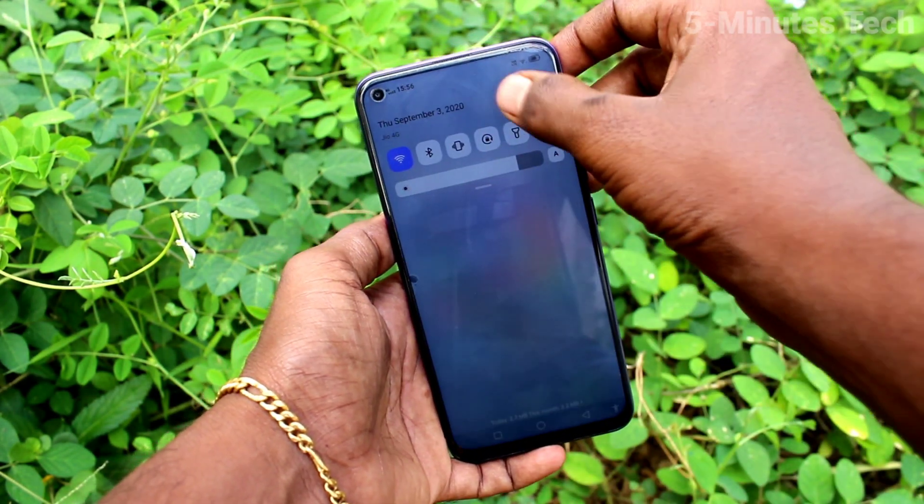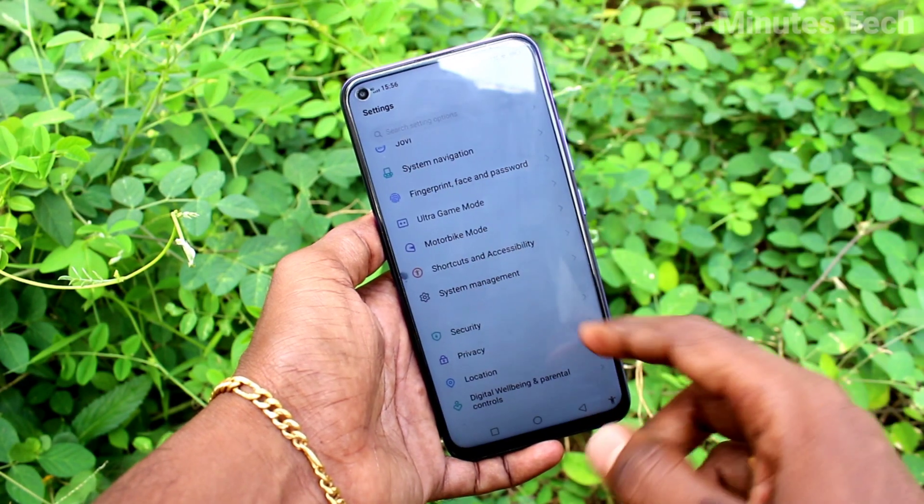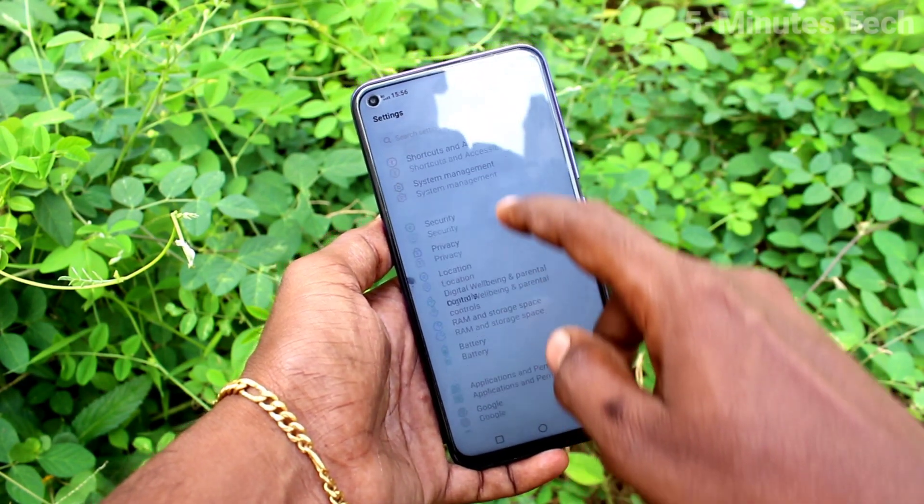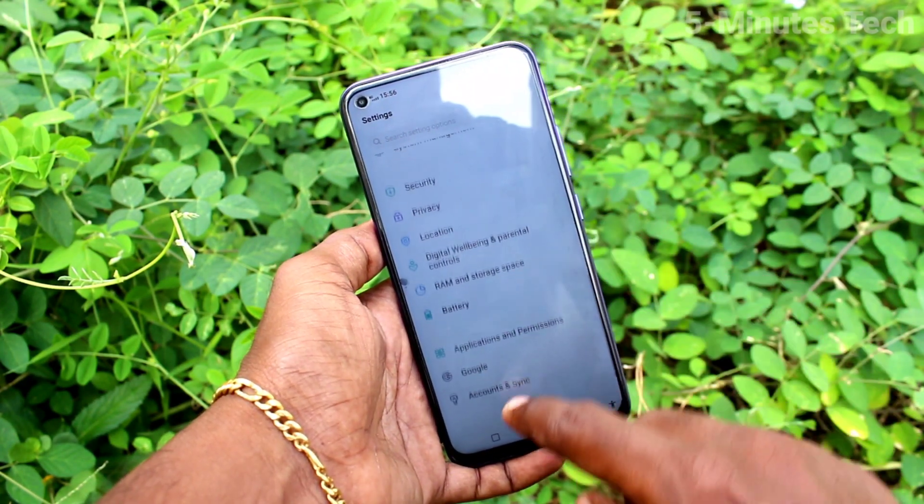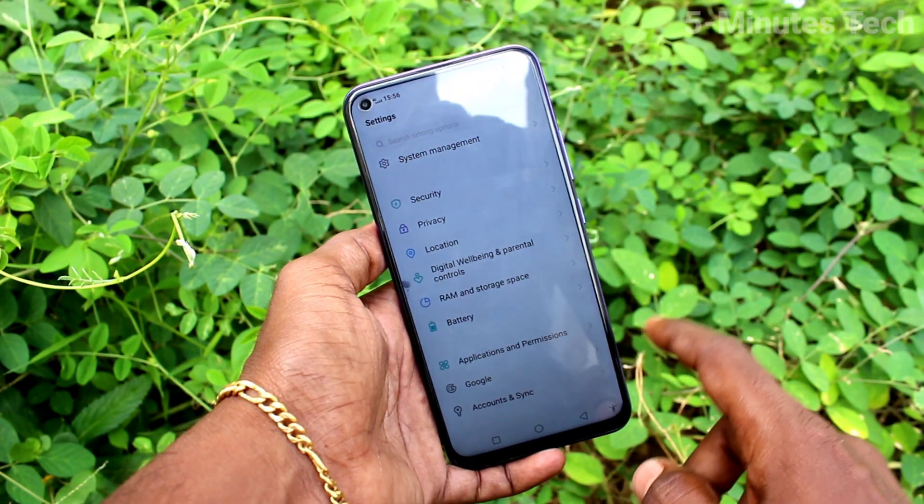First of all, go to the Settings on your smartphone. Now click on Accounts and Synchronization.